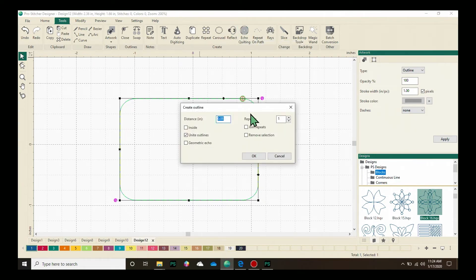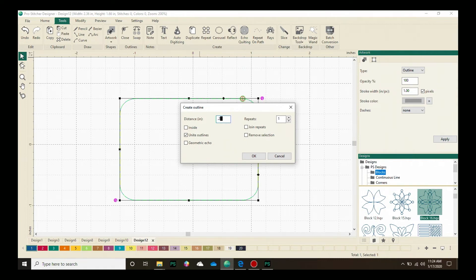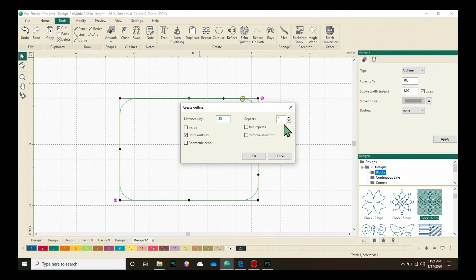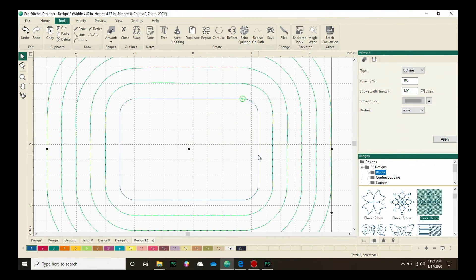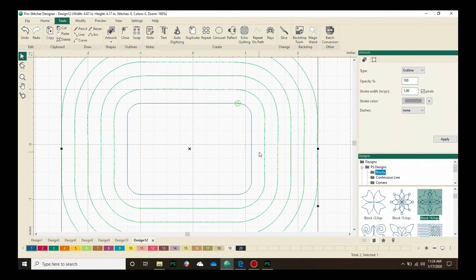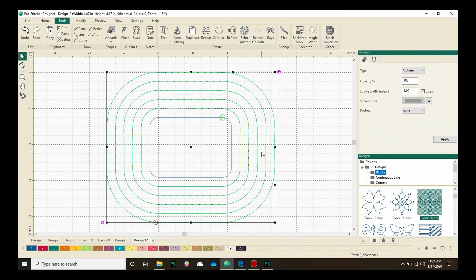Now I have some options here. First of all, the distance. 0.25 or a quarter inch is a really good setting to start with, so we're going to change this to 0.25. And then I want to choose how many repeats I'm going to have. Let's do five and click OK. I'm going to zoom out a little bit so you can see here, and I have a nicely echoed design.